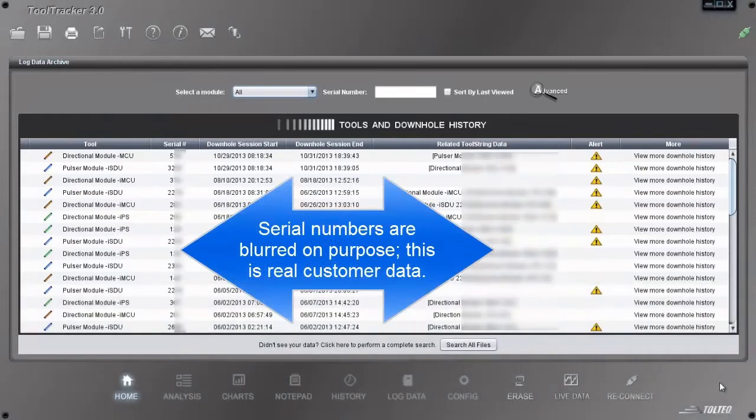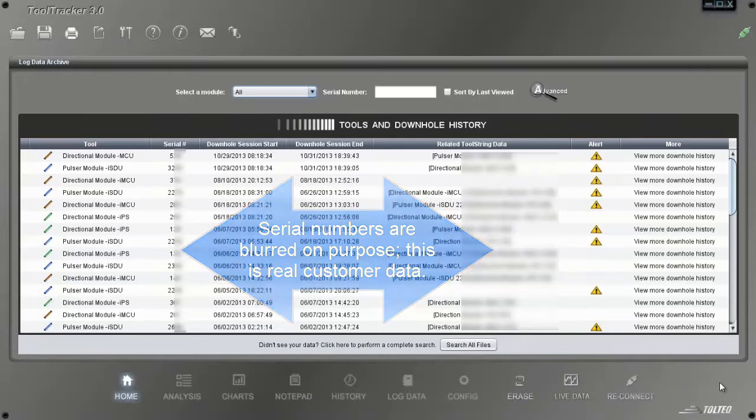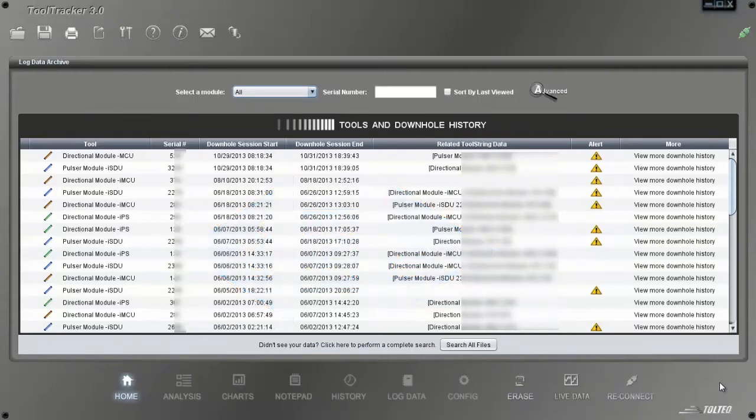Welcome to the Tool Tracker 3 Quick Start video. We're going to go through a brief overview of this powerful and intelligent analysis application and show some real-world examples.